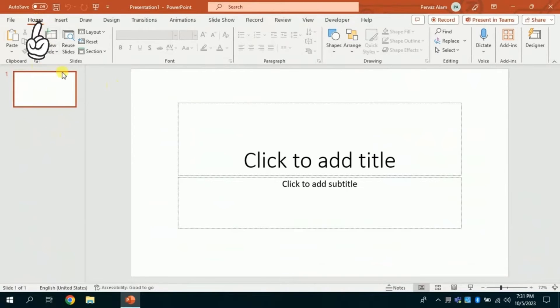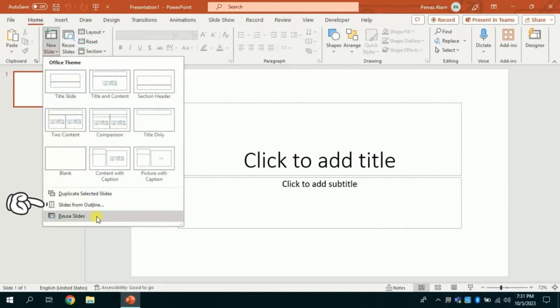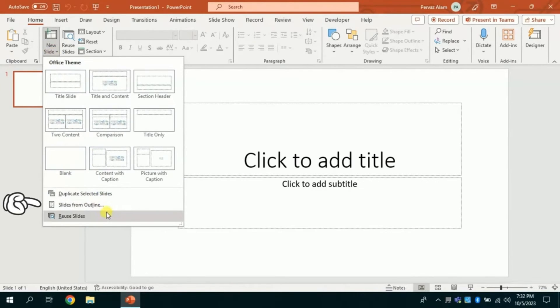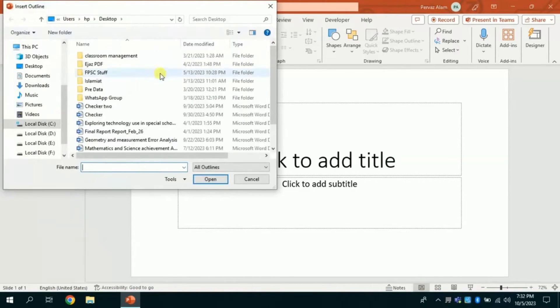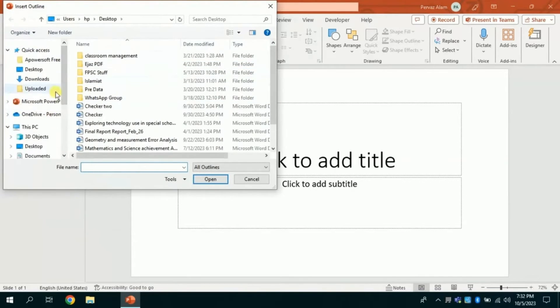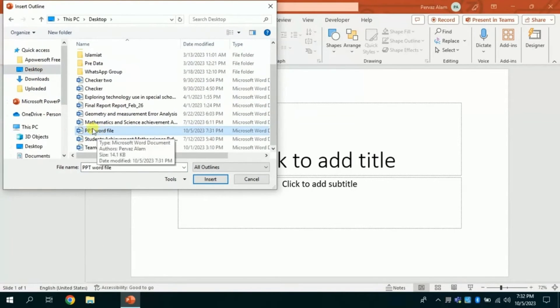And from here I will choose new slide. From here I will get various options. Here we have slides from outline. I will click it. And this will allow me to choose my files. Here we have to choose the word file which I have just saved on desktop.